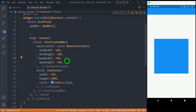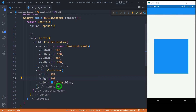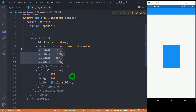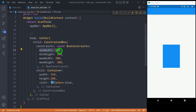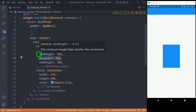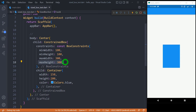In the third scenario, the child has a size between the minimum and maximum range of the ConstrainedBox — for example, 150 pixels wide and 200 pixels tall. You can observe that the container gets exactly width 150 and height 200, as these values fall within the allowed range. One important rule: the minWidth value must always be less than maxWidth, and minHeight must be less than maxHeight. If you don't follow this rule, Flutter will throw an error.